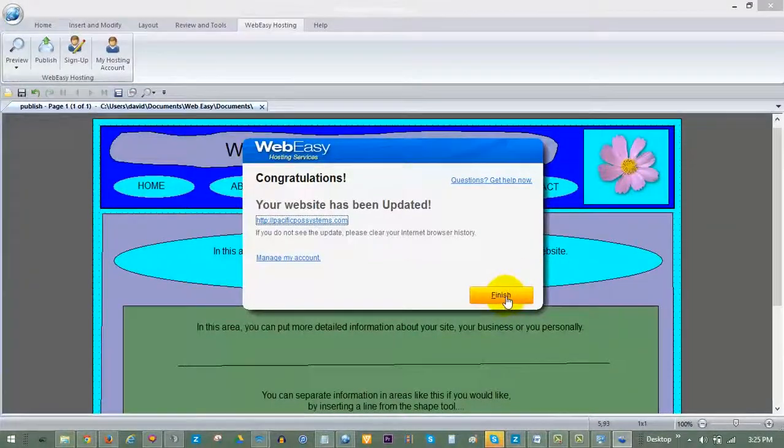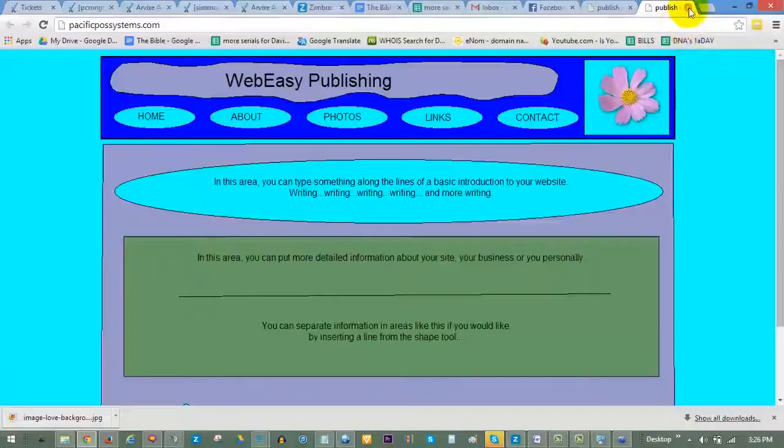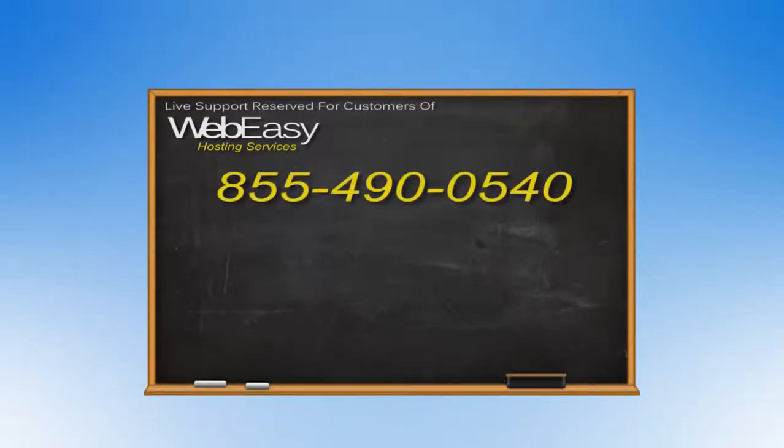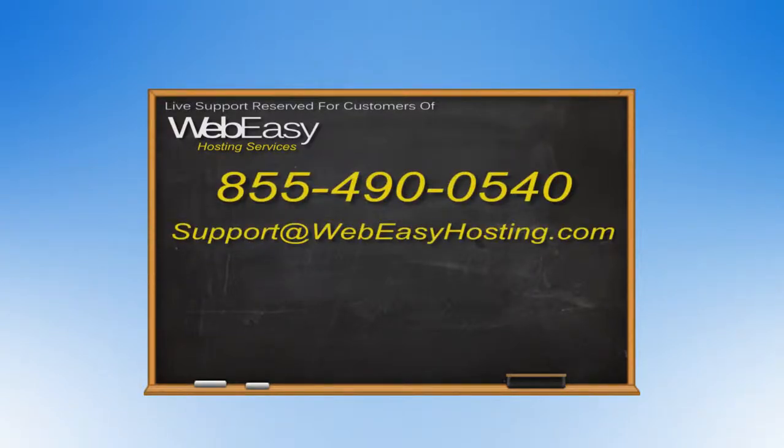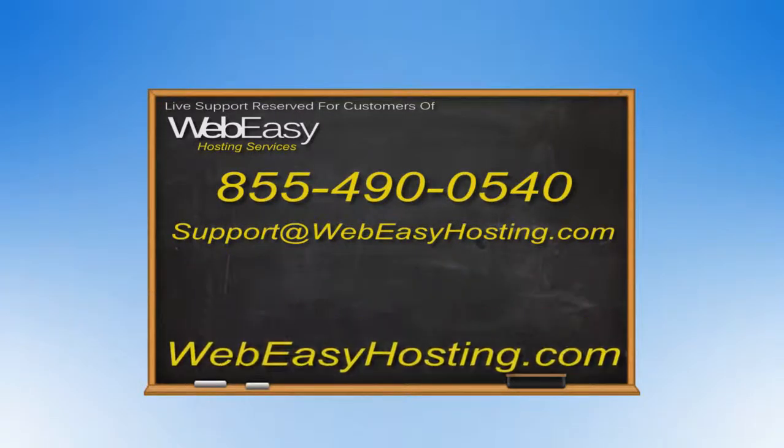And then click Finish to close the publisher. You can always reach us by phone at 855-490-0540, by emailing support at webeasyhosting.com, or by starting a live chat at webeasyhosting.com. Thanks for watching!